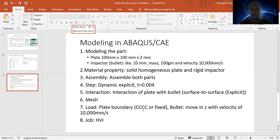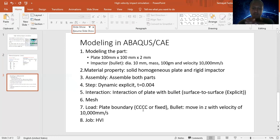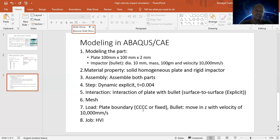The load here is the impact load, given in terms of velocity and mass. The velocity will be assigned through the reference point. For the plate, all four boundaries are fixed — clamped boundary conditions. The bullet is allowed only to move in the Z direction at a velocity of 10,000 mm/s. The last step is running the job. These steps will be considered in our work.